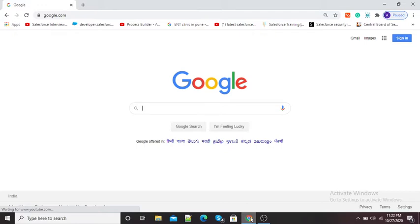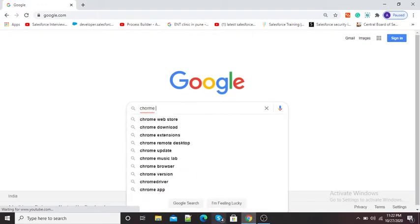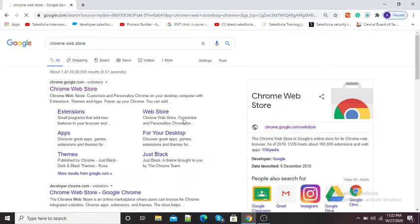First of all, we need to install Loom video recorder from the Chrome Web Store. For this purpose, go to google.com and in the Google search window type 'Chrome Web Store.' You will see the first option — click on it.